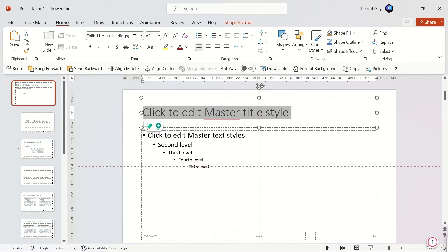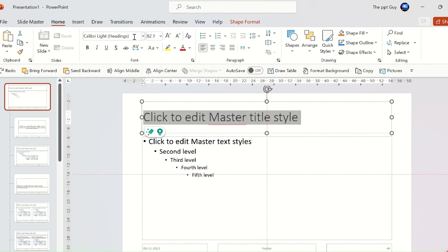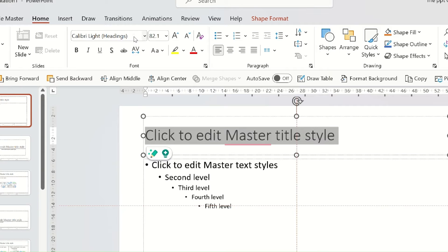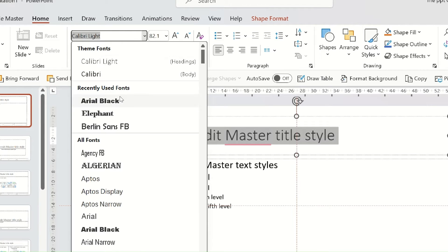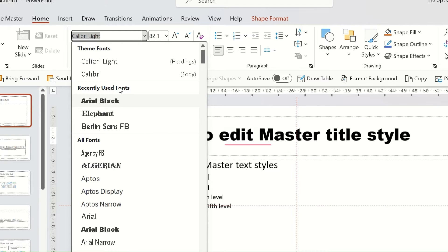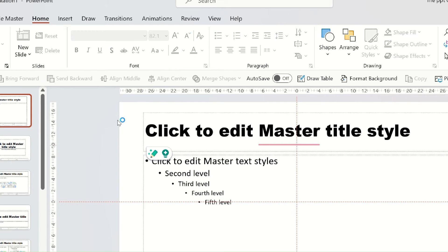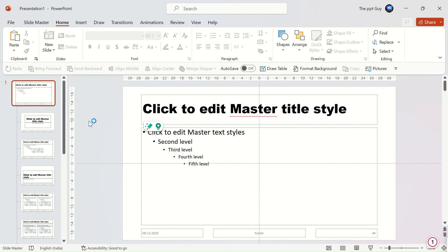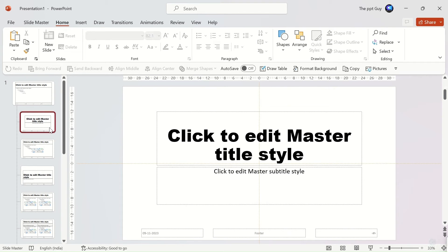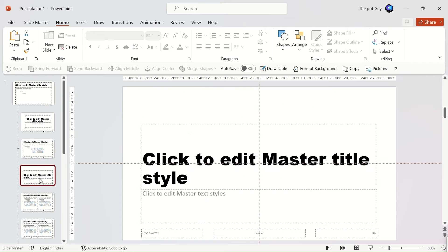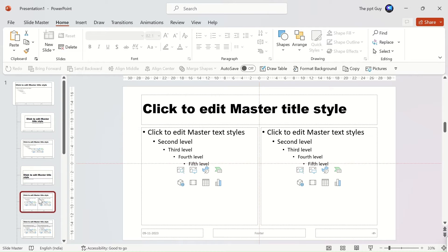We will change the font of the heading. See, the changes are reflected in all slides in the slide master.